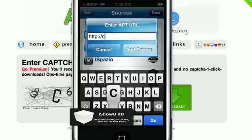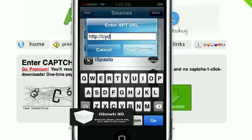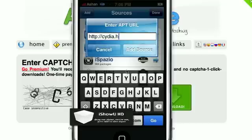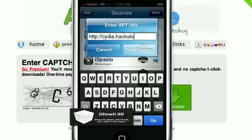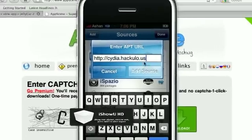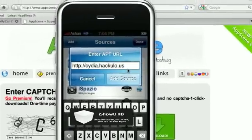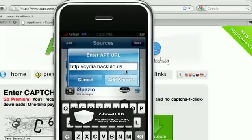So, cydia.hackulo.us. And you're going to add source. I already have it though.